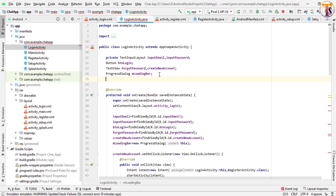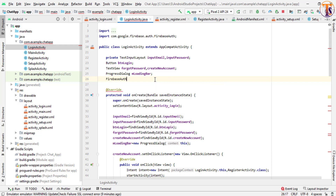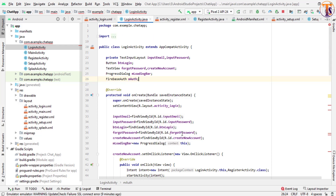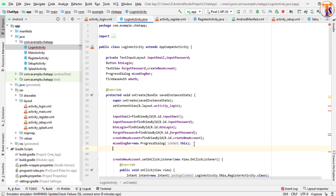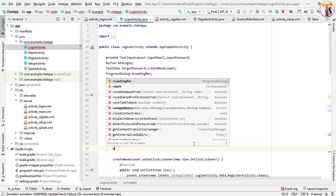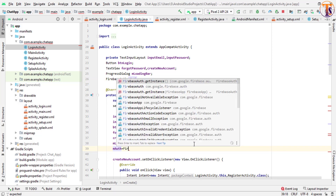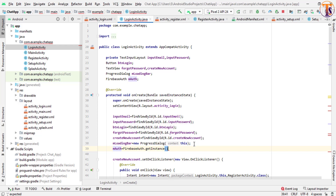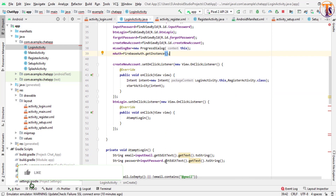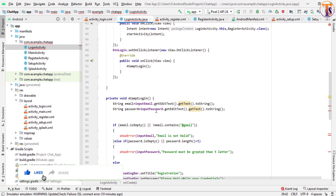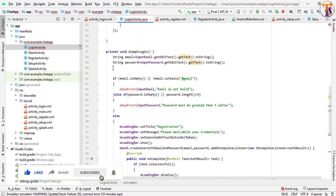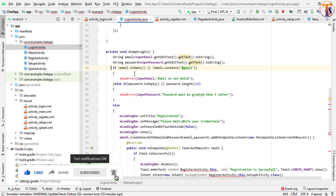Now we need to create our FirebaseAuth instance — 'mAuth' — and create the mAuth instance. Using this auth instance we will call our sign-in method.